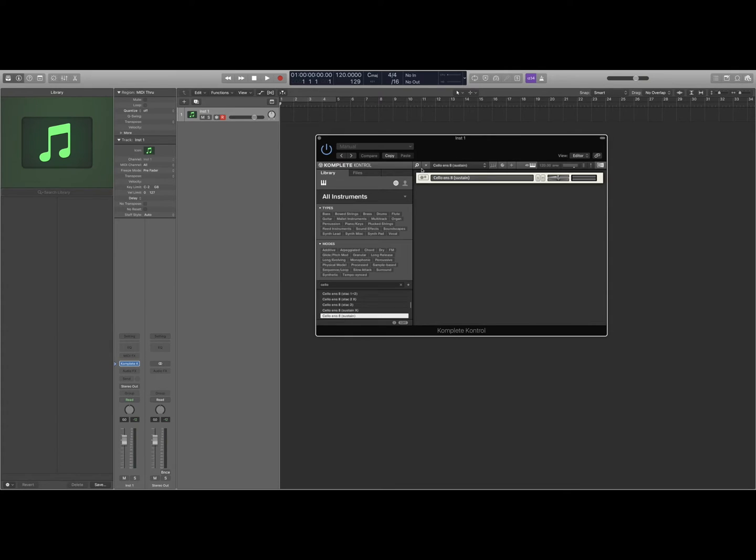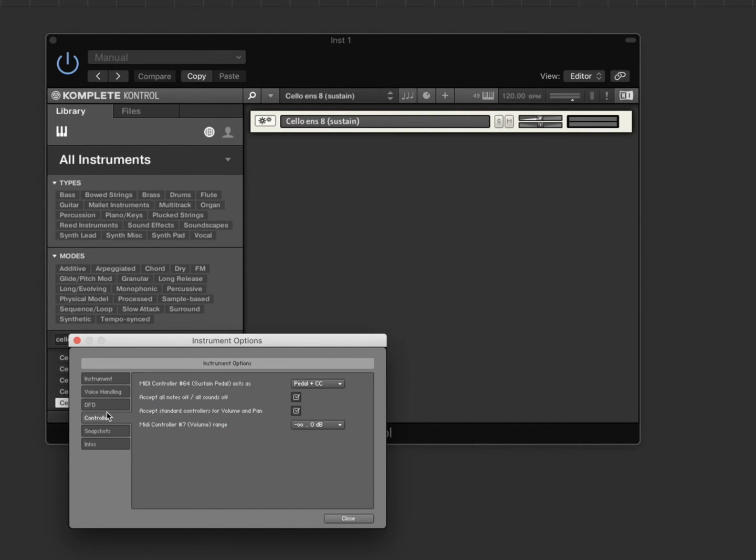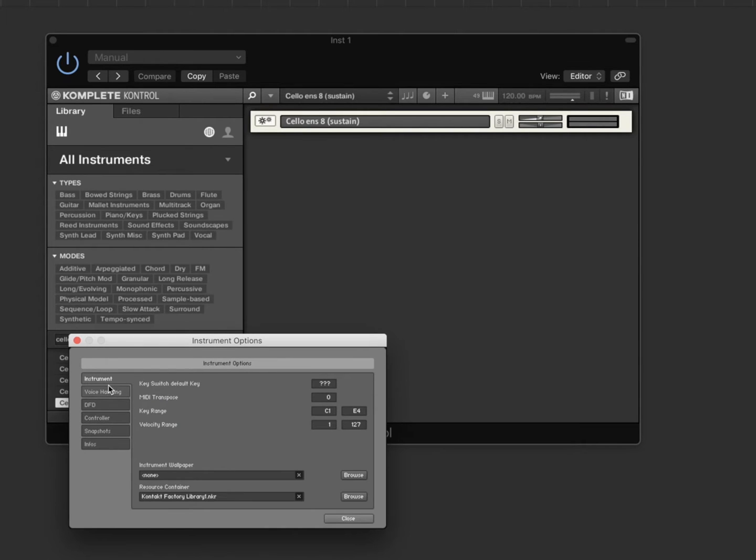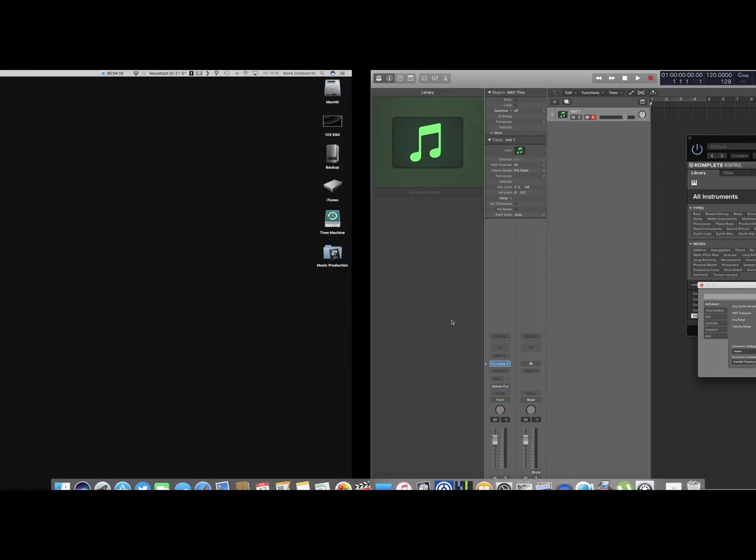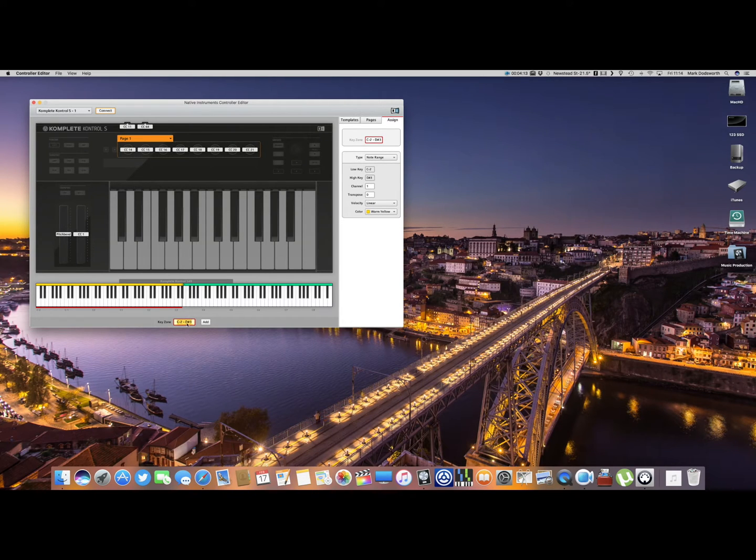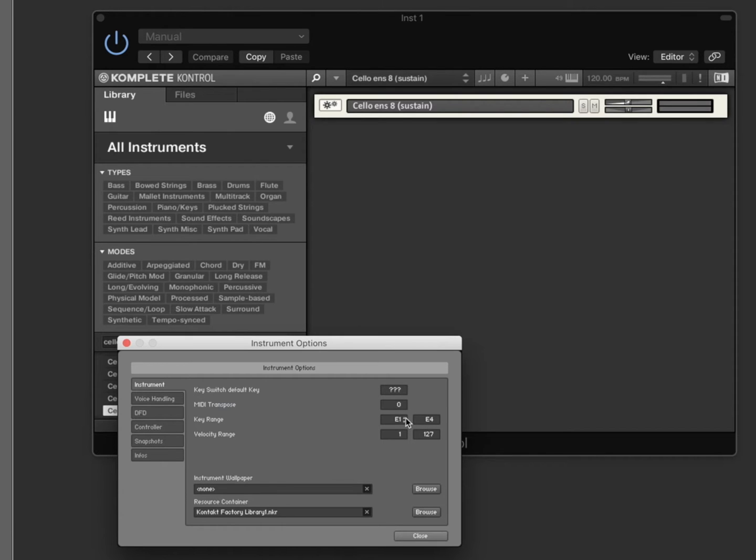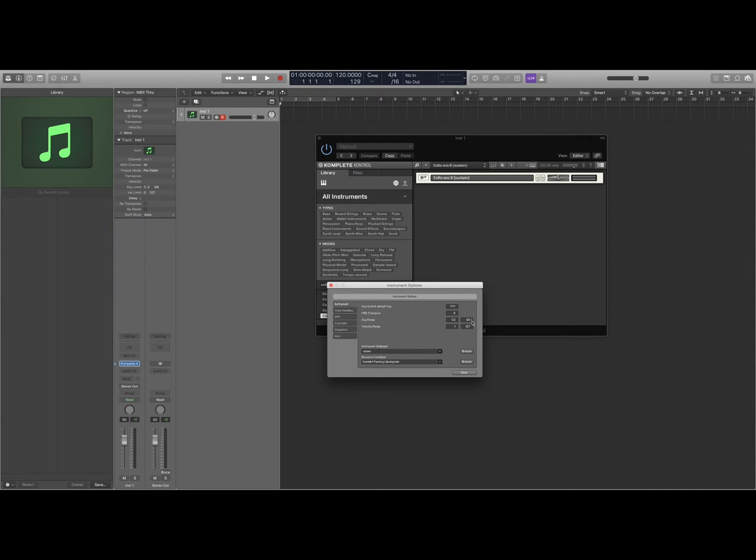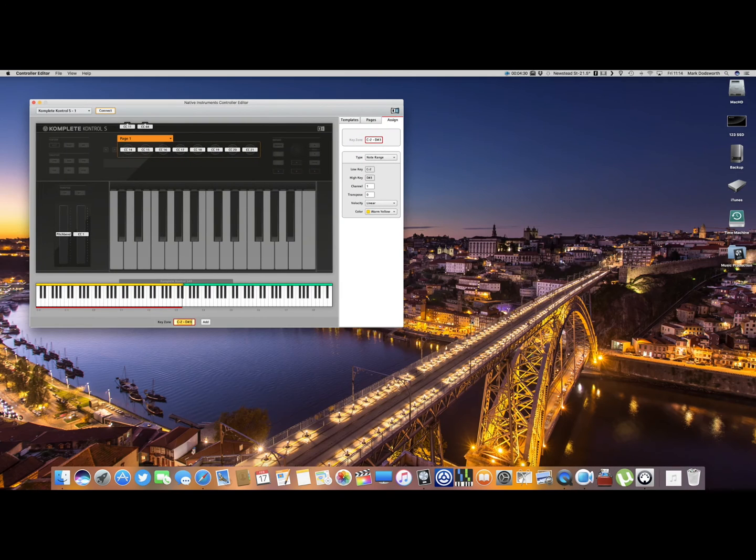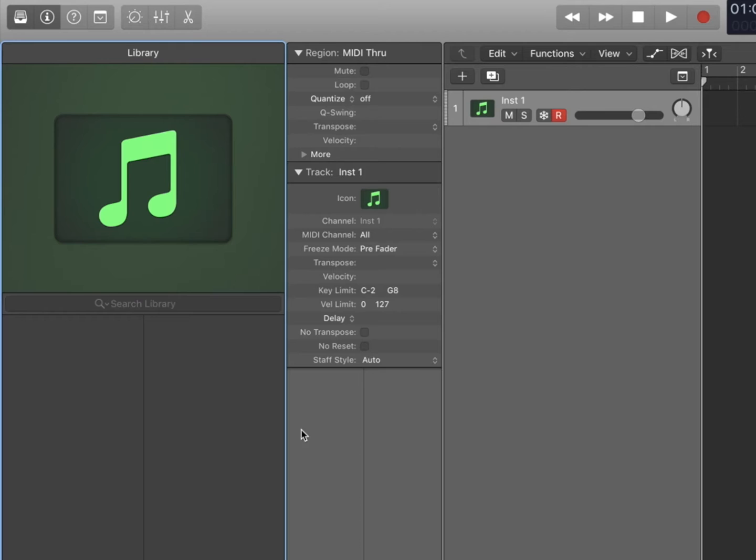The first thing I'm going to do is click on the settings tab here in Complete Control, and I'm going to go to Instrument. This key range here needs to be set to the same as that, so C2 to D sharp 3. And then also in here I'm going to paste the settings into that.